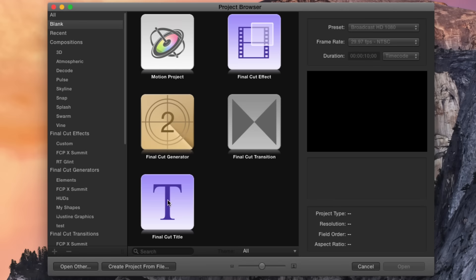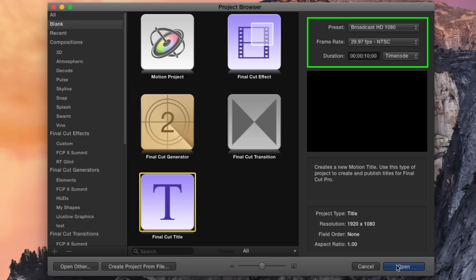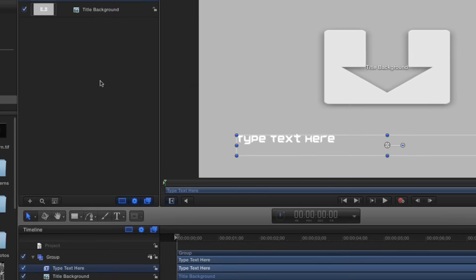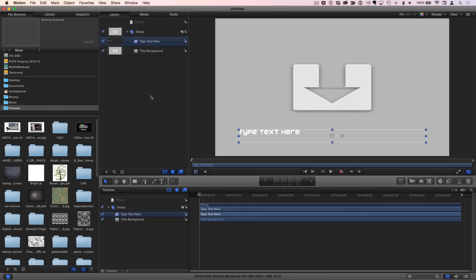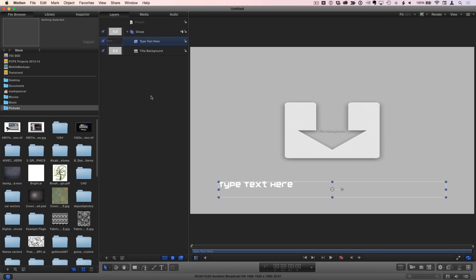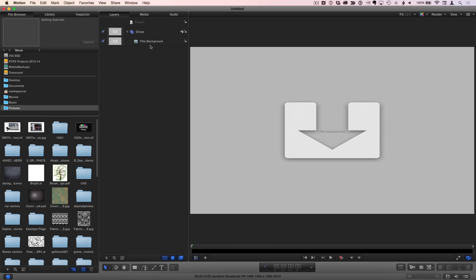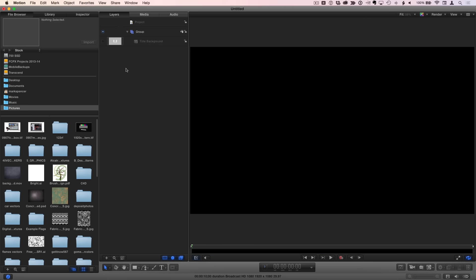To get started, I'll select a blank Final Cut Pro title project with a broadcast HD 1080 preset and a 10 second duration. I'll press Shift-Z to fit the canvas to the window, and I'll press F6 to close the timeline. Then I'll select the text layer if it's not already selected and delete it. And I'll deactivate the title background so it won't be distracting.